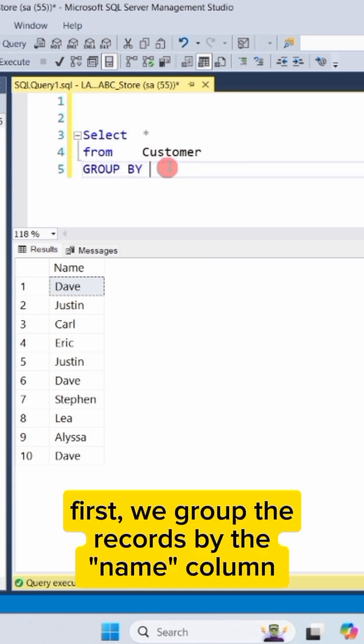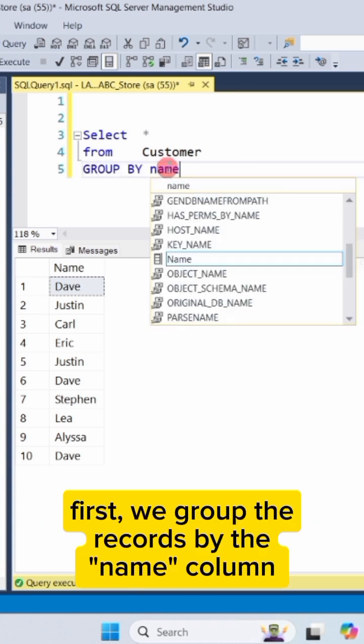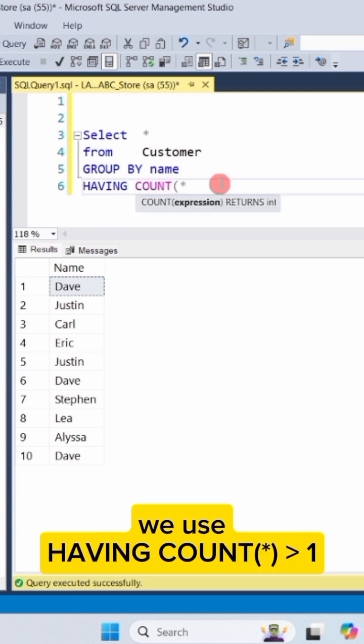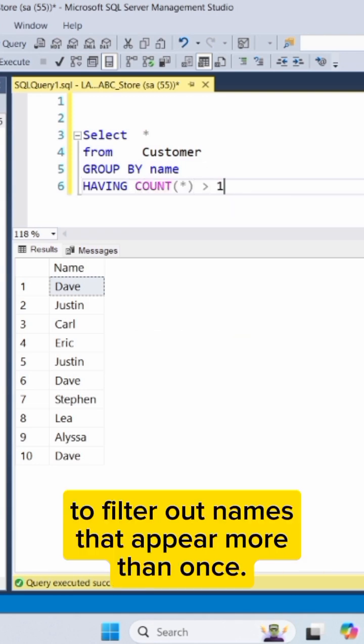First, we group the records by the name column. Then, under the group by clause, we use having count asterisk greater than one to filter out names that appear more than once.